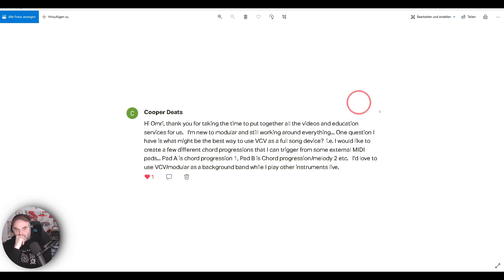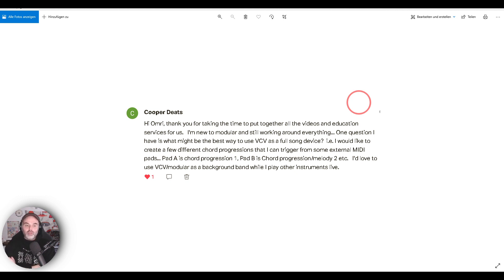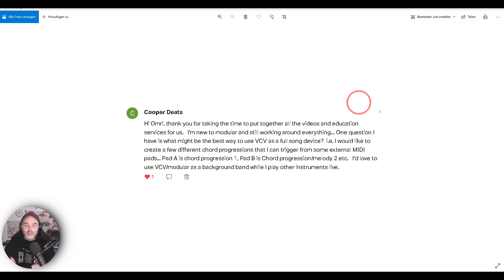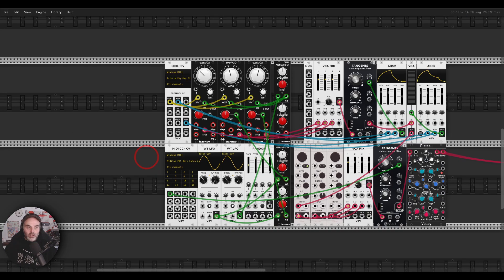Cooper asks: thank you for taking the time to put together all the videos, I appreciate the education. I'm new to modular and still working around everything. One question I have is what might be the best way to use VCV as a full song device. I would like to create a few different chord progressions that I can trigger from some external MIDI pads — Pad A is chord progression 1, Pad B is chord progression or melody 2, and so on. I'd love to use VCV Modular as a background band while I play other instruments live. Amazing idea, I have a few thoughts about this.